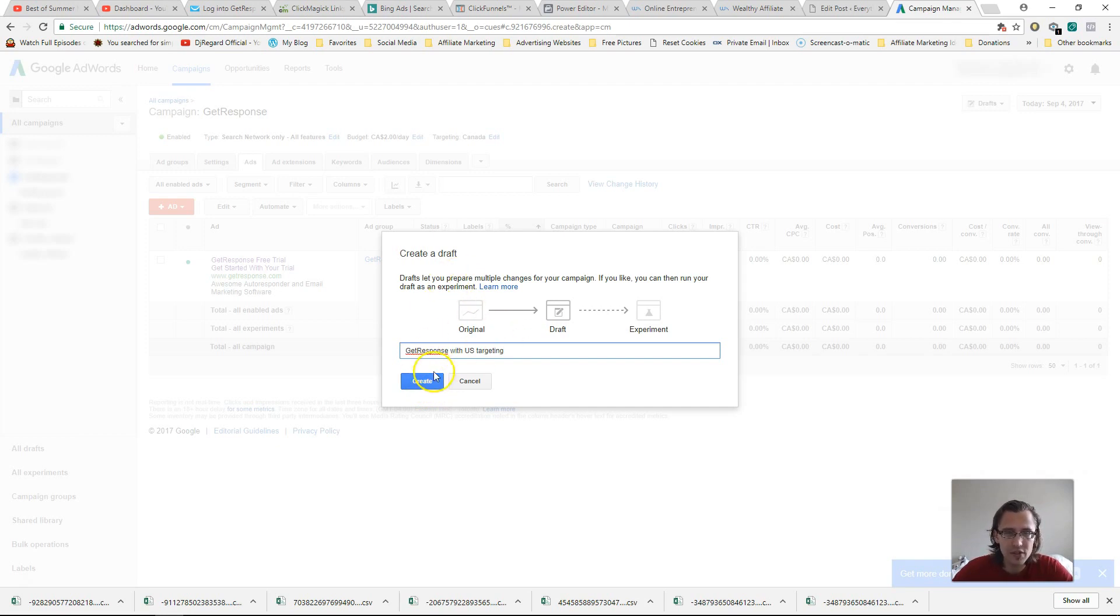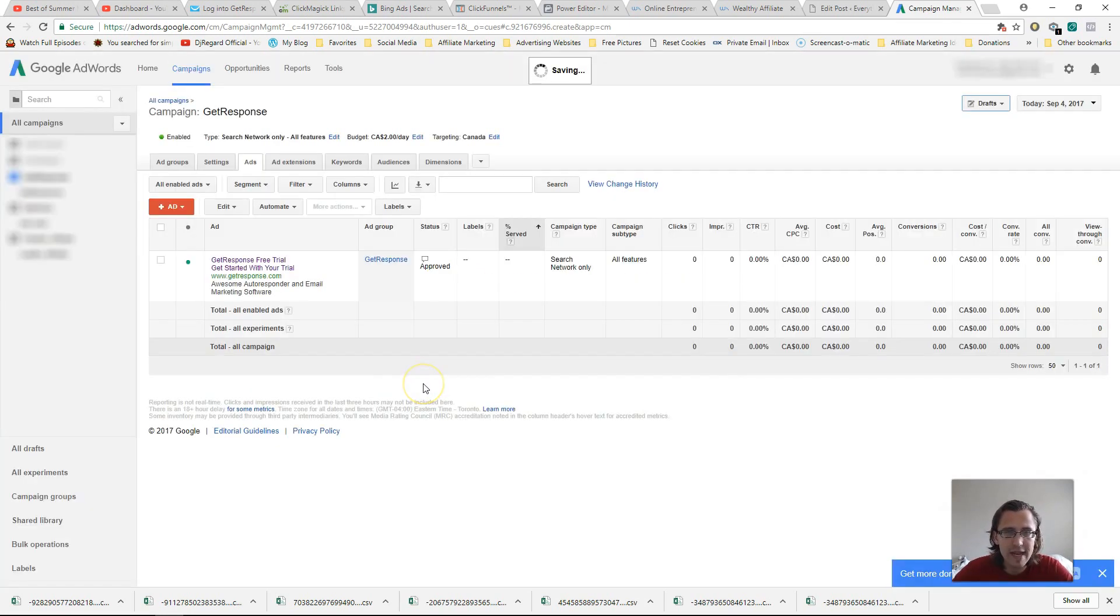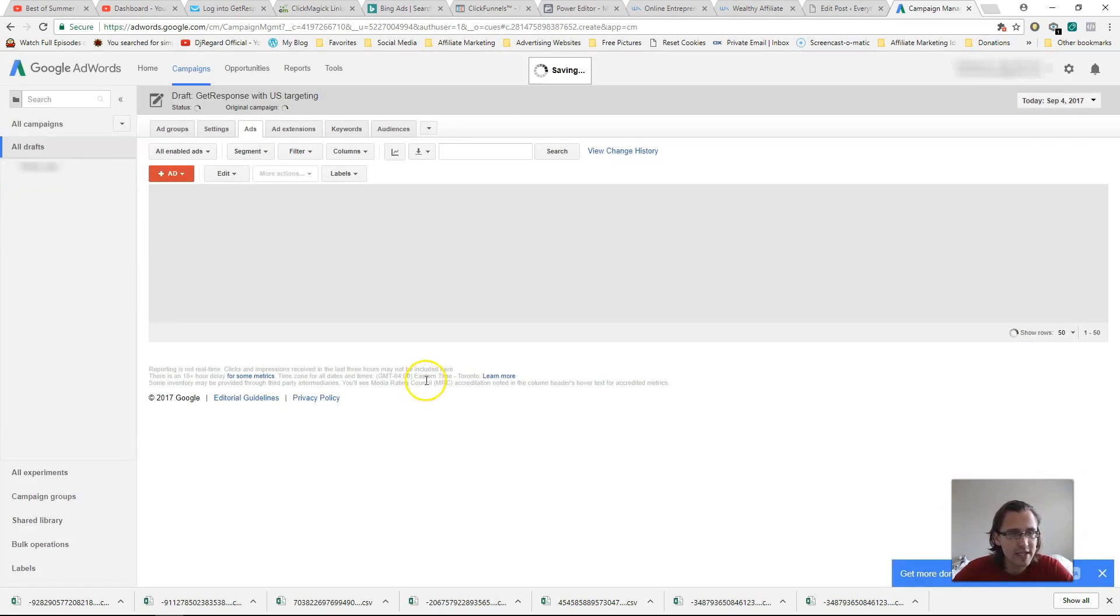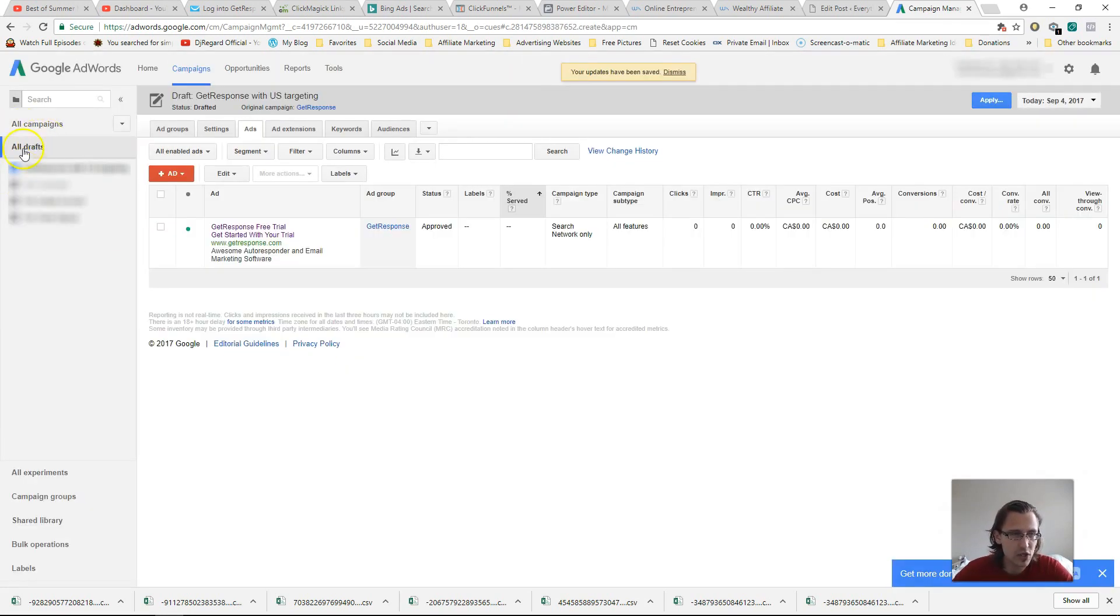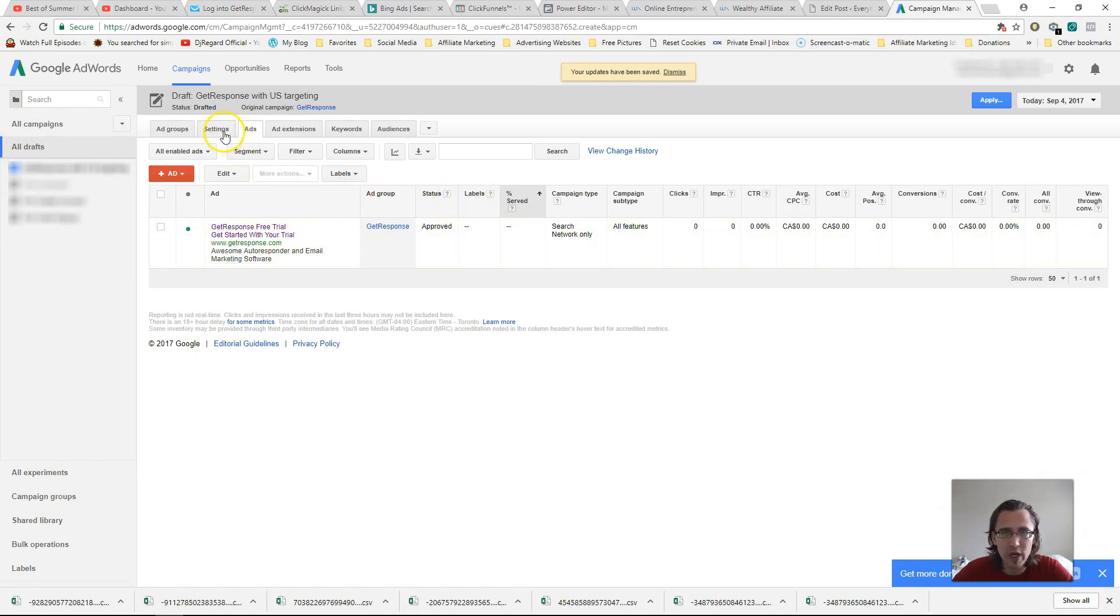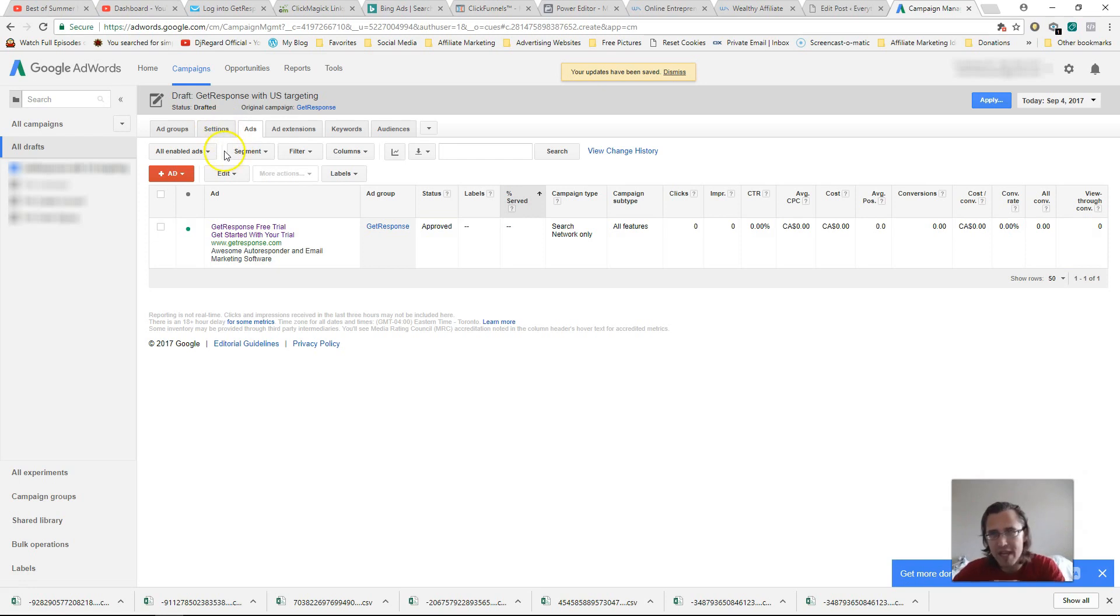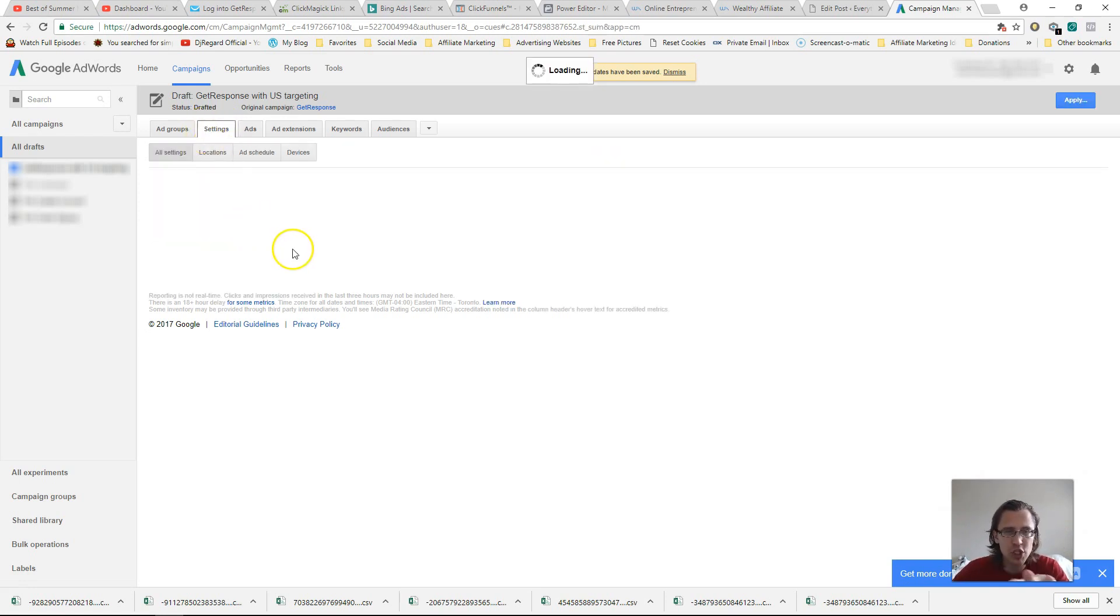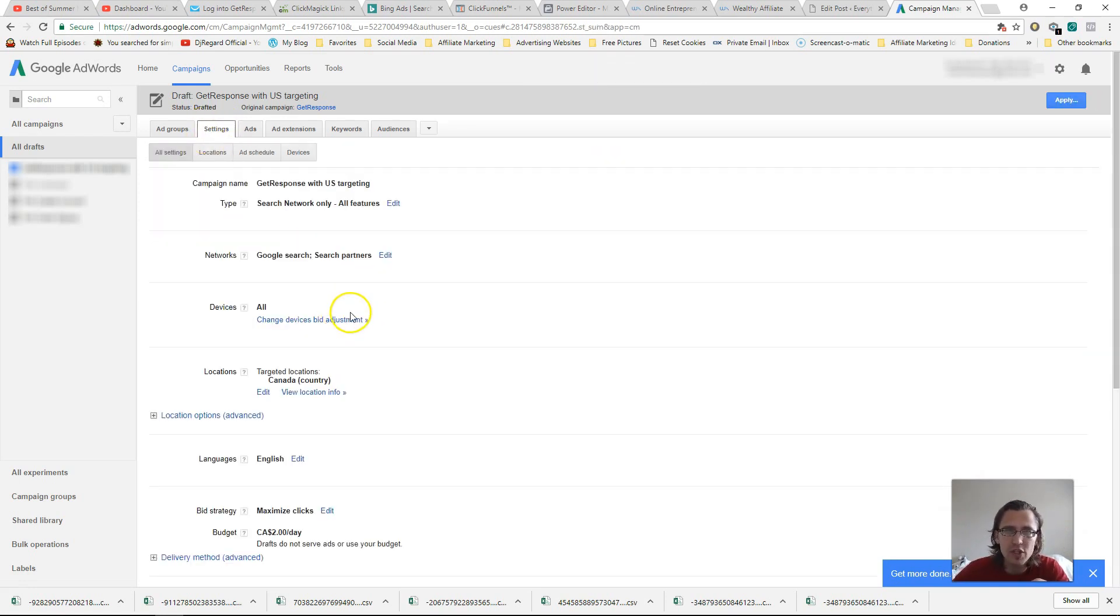So after you do that, you click on create, and then it should take you immediately to this old drafts section. And then from here, what you can do is change whatever you want to. So as soon as you click on that drafts and you make your campaign, over here under settings, change whatever you want to change.